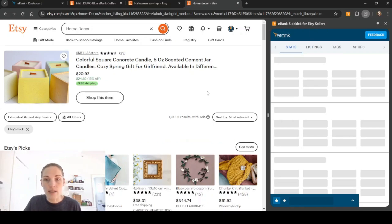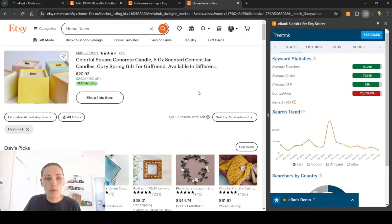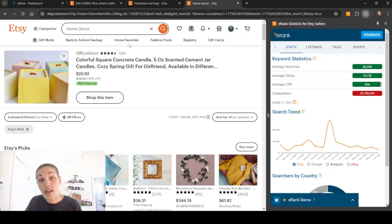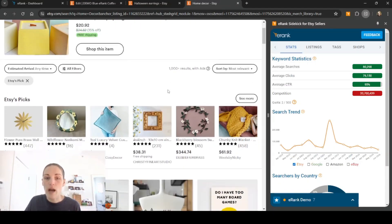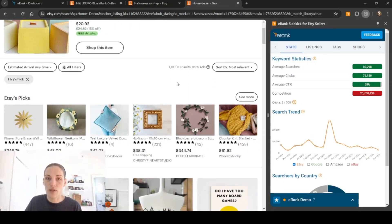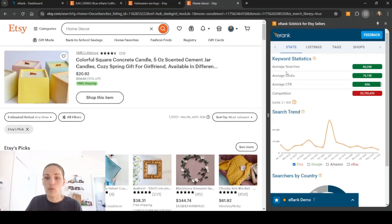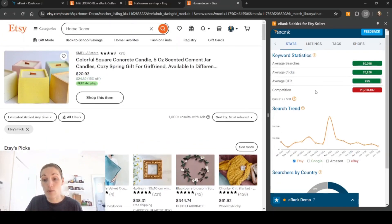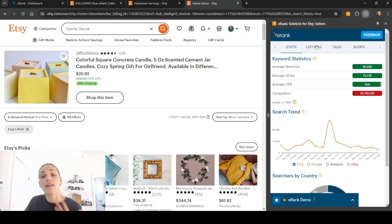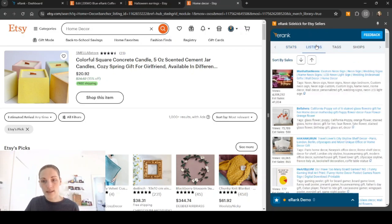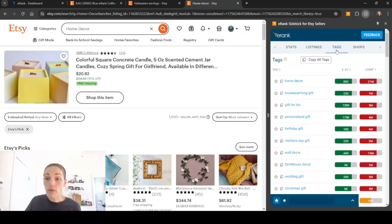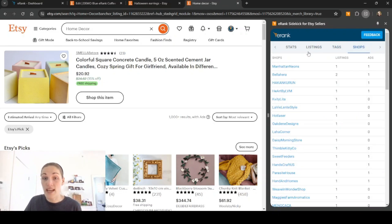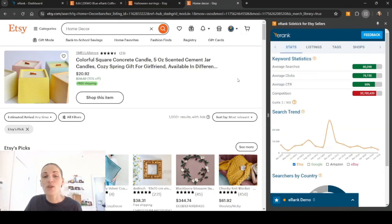And we will be brought to the home decor search result page. You'll see home decor is filled in at the top here. So now we're on an actual search result page. And we again will get the keyword statistics for this keyword, we'll get the search trends, we can see the stats and the titles and tags for the listings, the overall commonly used tags, and the shops that have listings on this page.